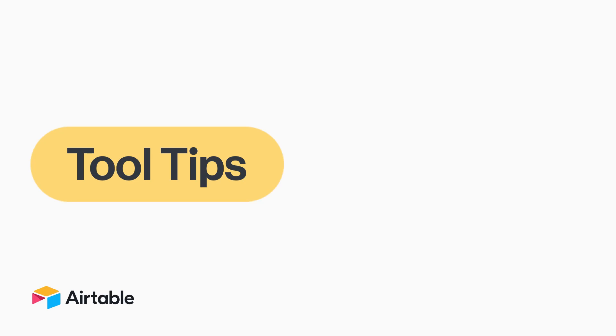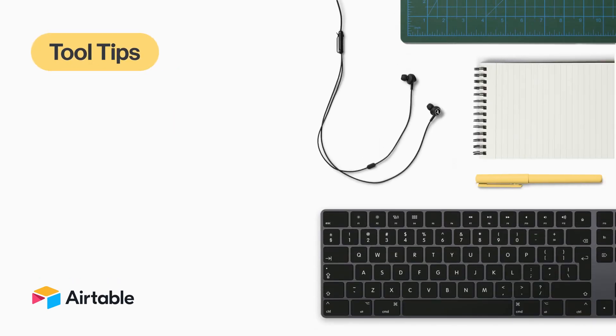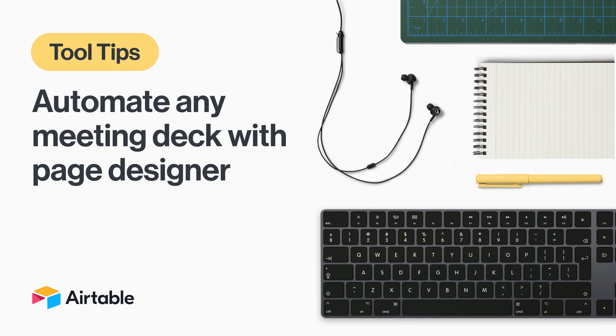Welcome to Tool Tips, where every week we discover new and surprising ways to use Airtable. Today, I'm gonna show you one of my favorite tips, how to automatically generate meeting decks and present them right from Airtable.